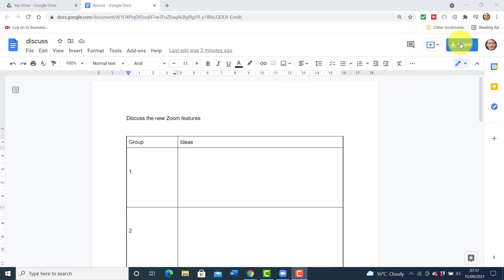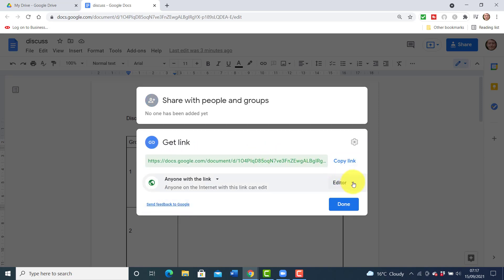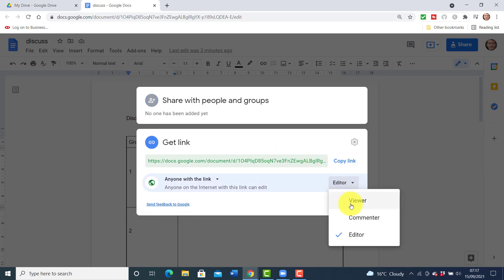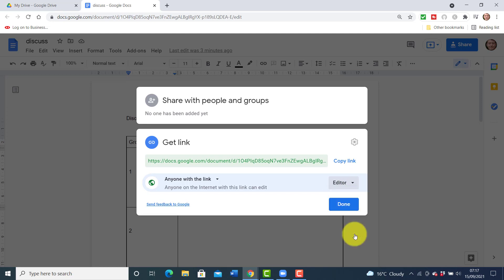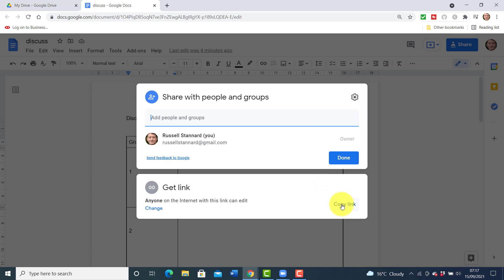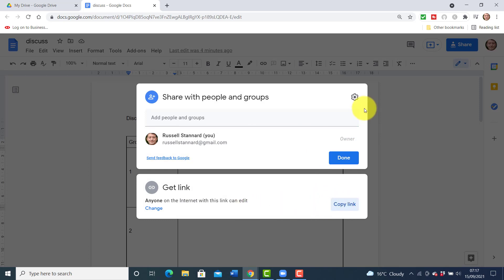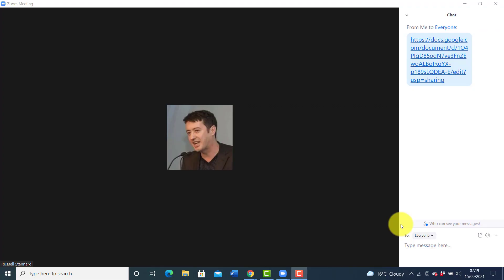Now the really important thing: come over to the Share button, click on Change, and make sure you've got it set to 'Everyone can edit' — normally it will be set to 'Everyone can view.' Click on Copy Link before you do that, because you need a copy of that link.